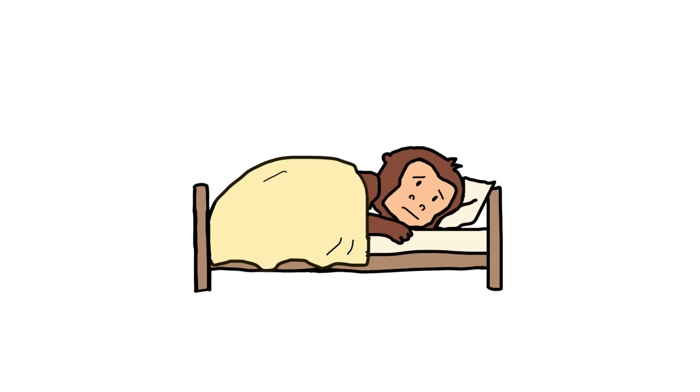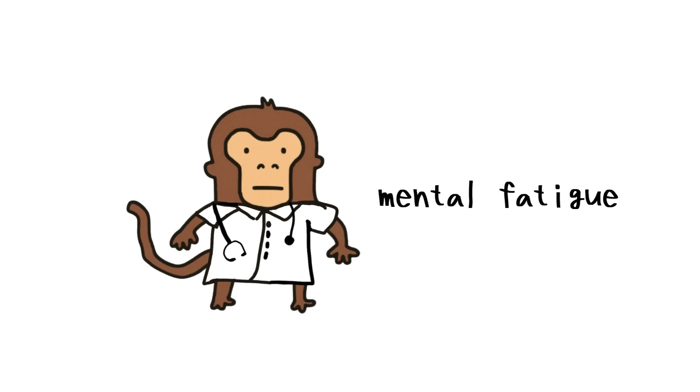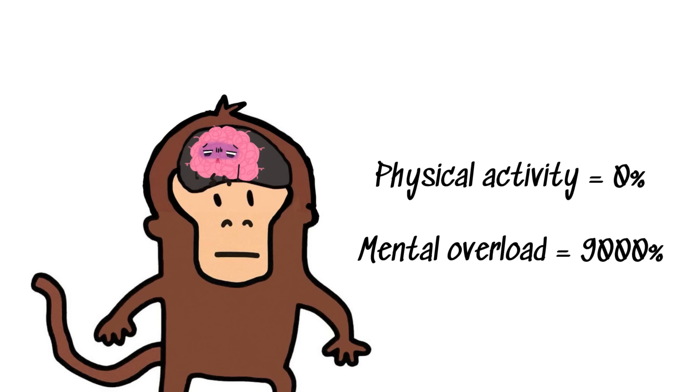The monkey did nothing, but somehow he's tired of everything. This isn't laziness. This is what scientists call mental fatigue, a state where the brain, despite the body doing nothing, is overloaded with noise, decisions, distractions, and unfinished banana dreams.